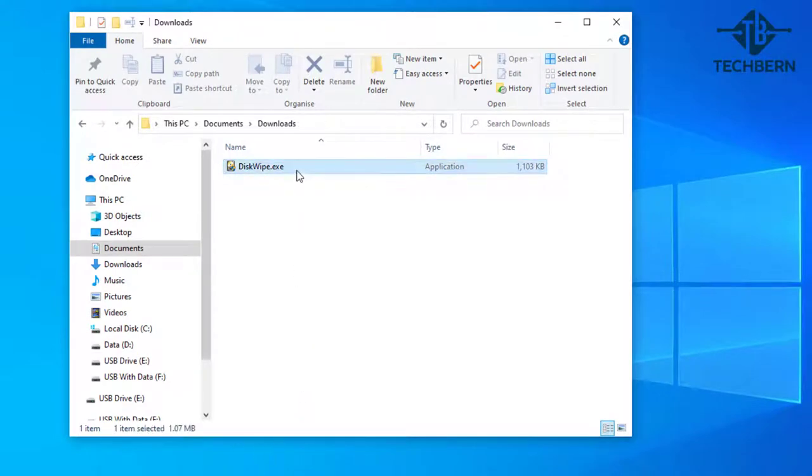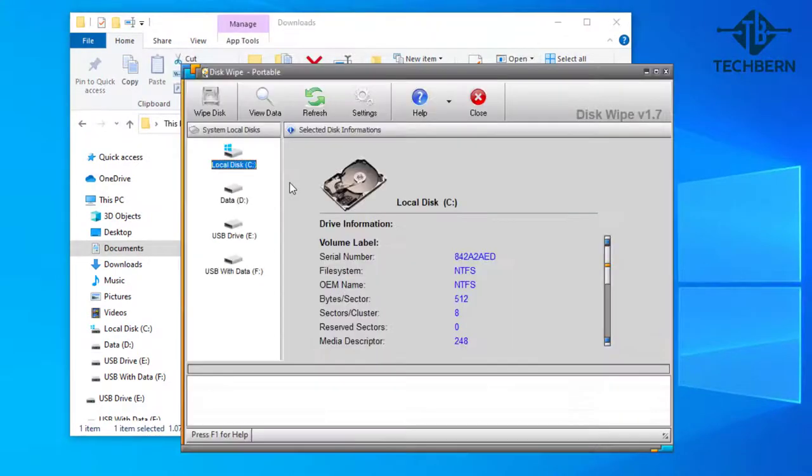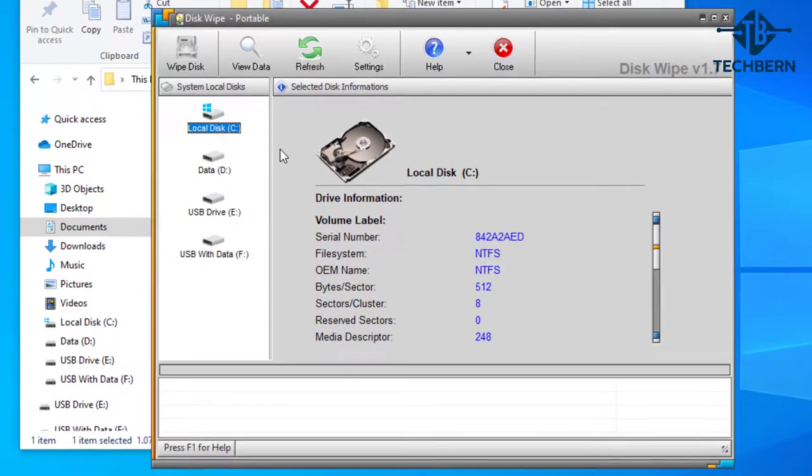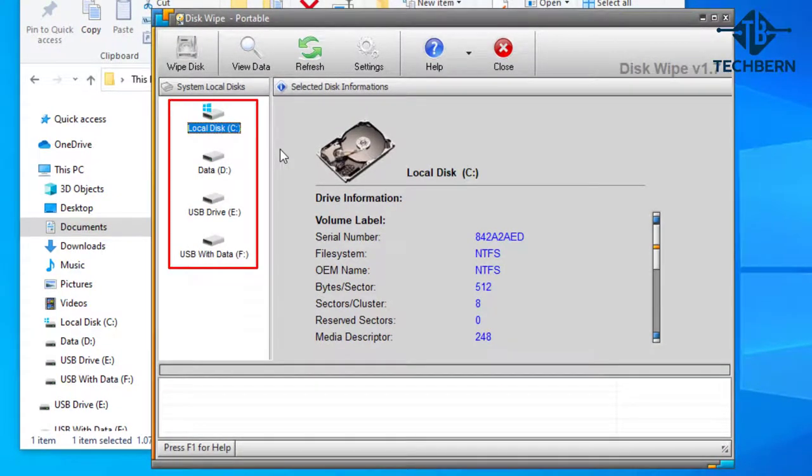Being a portable application it will load straight away. As you can see it picks up my local C and D drives along with the two USBs that I have connected.